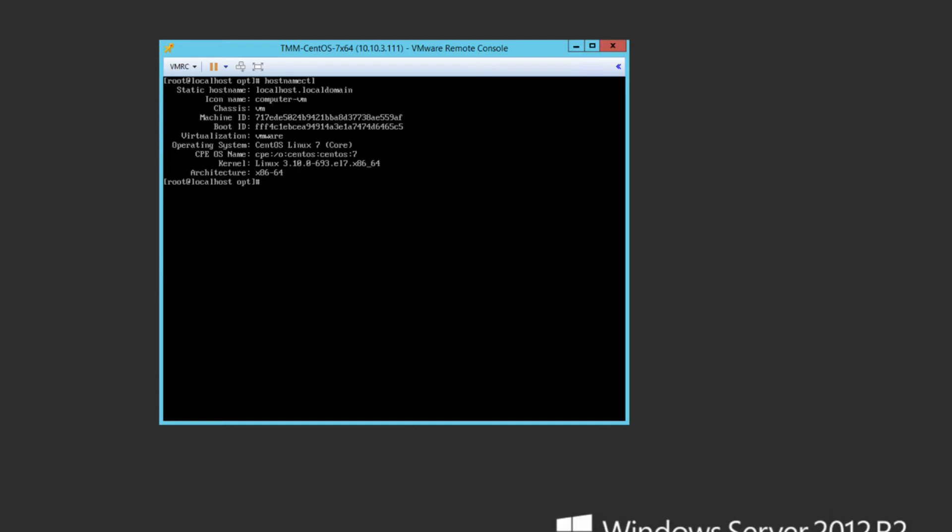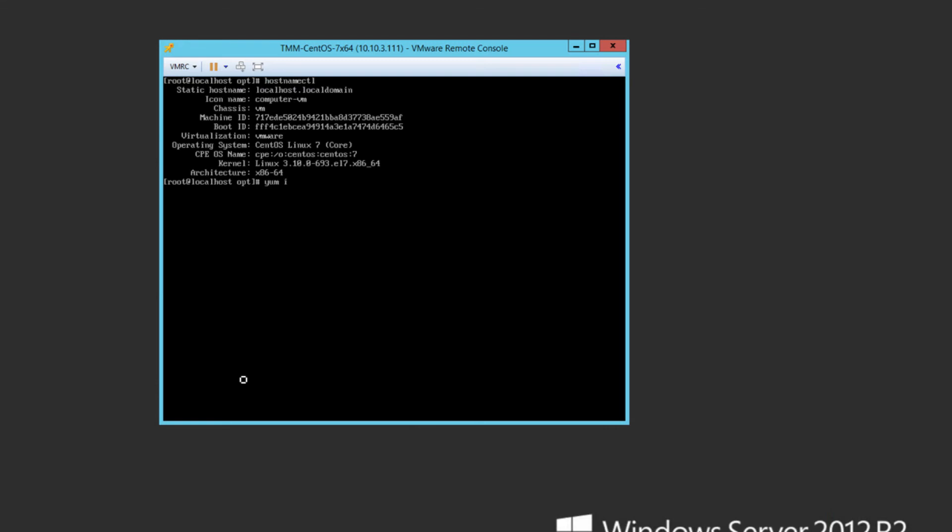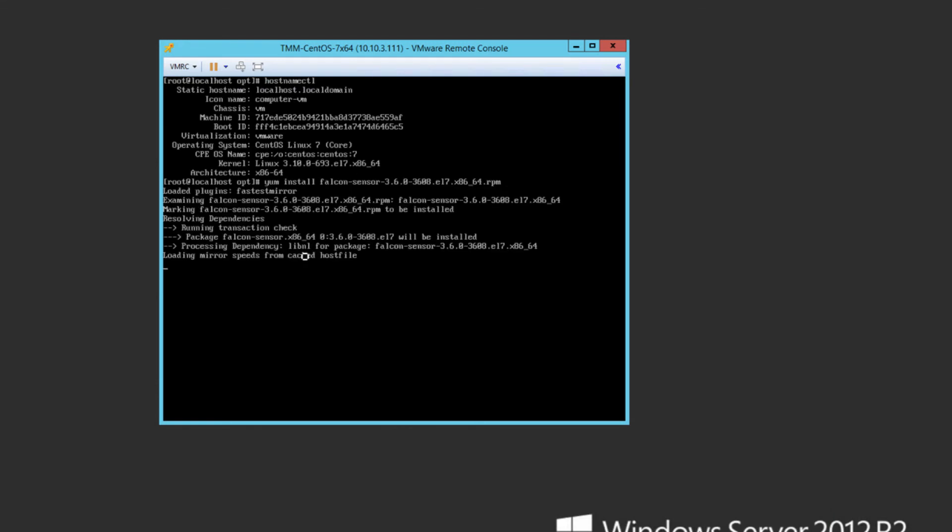Our first system is CentOS 7 with a 64-bit architecture. We can also see the kernel version. With these two bits of information, we can use the chart in the Falcon installation guide to verify that we've got the correct Falcon sensor version. In this chart for CentOS 7, we can find the kernel version and see that we need sensor version 3.6. On the host, we use the yum install command, and within a few seconds, the sensor has been installed.